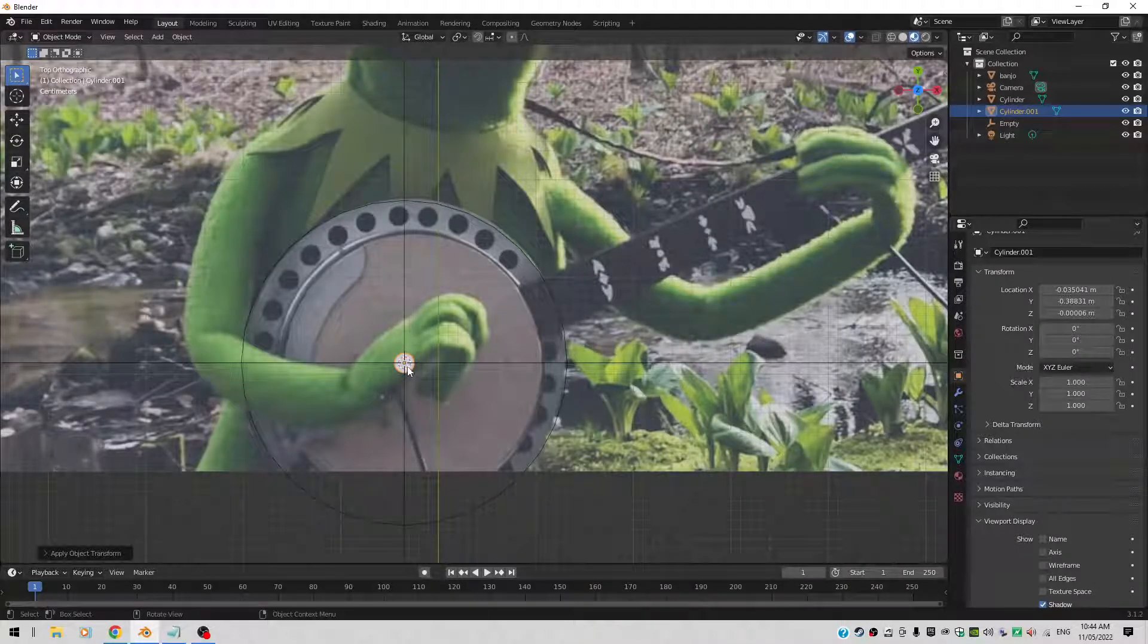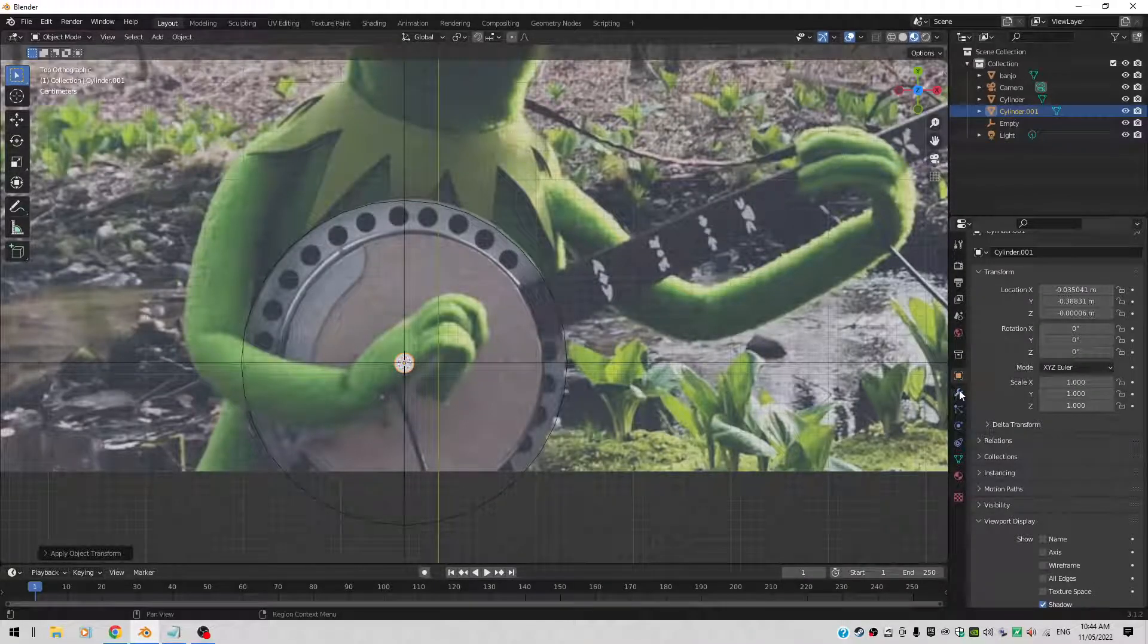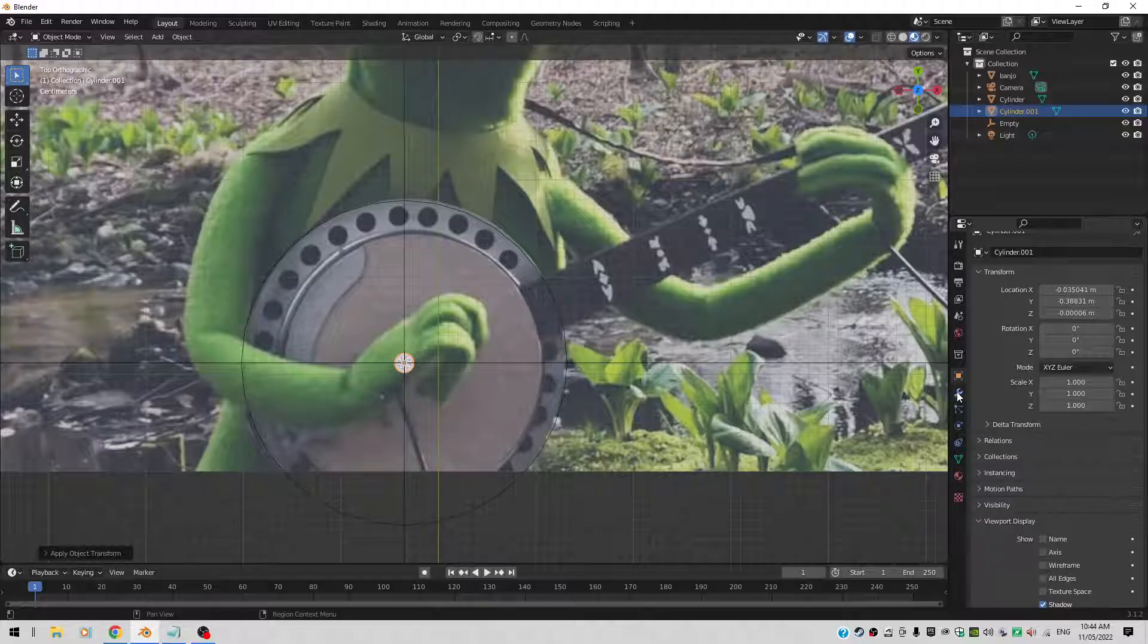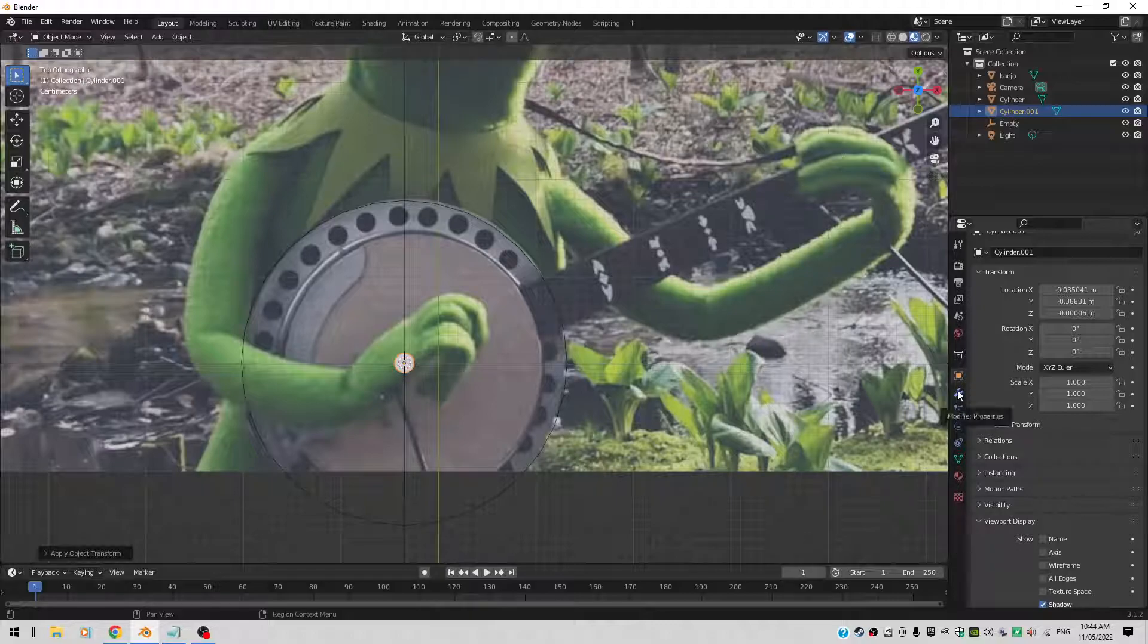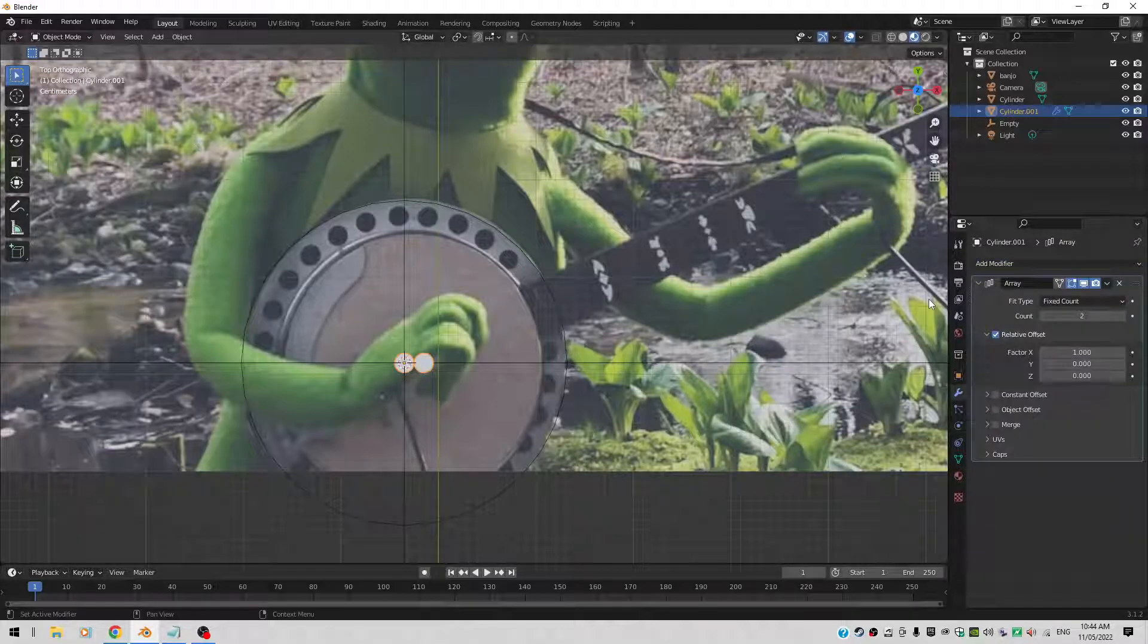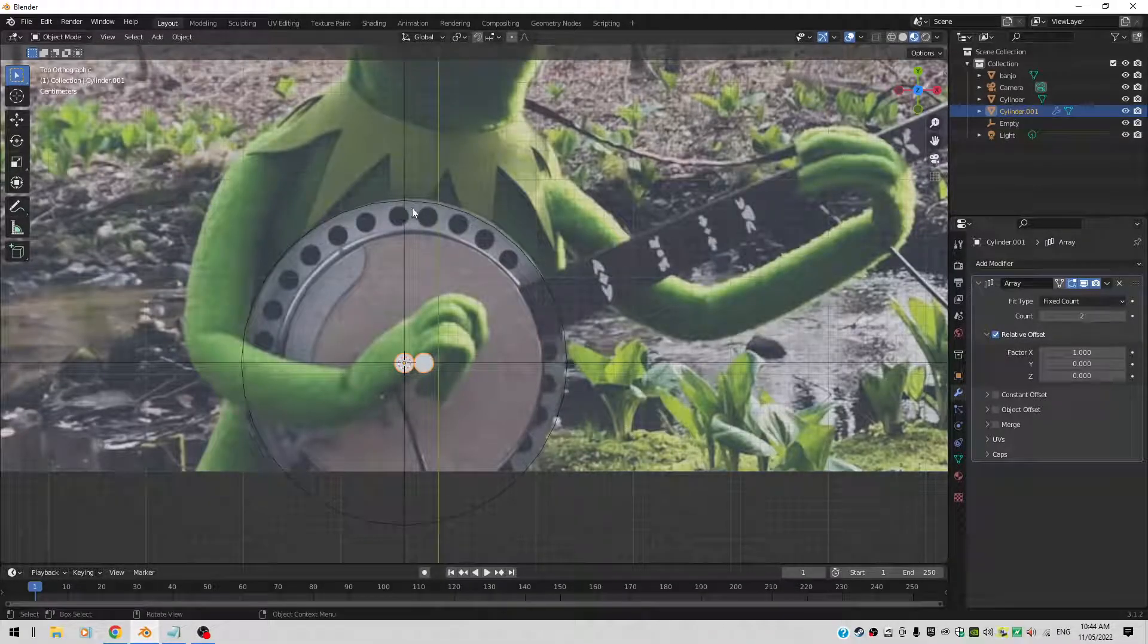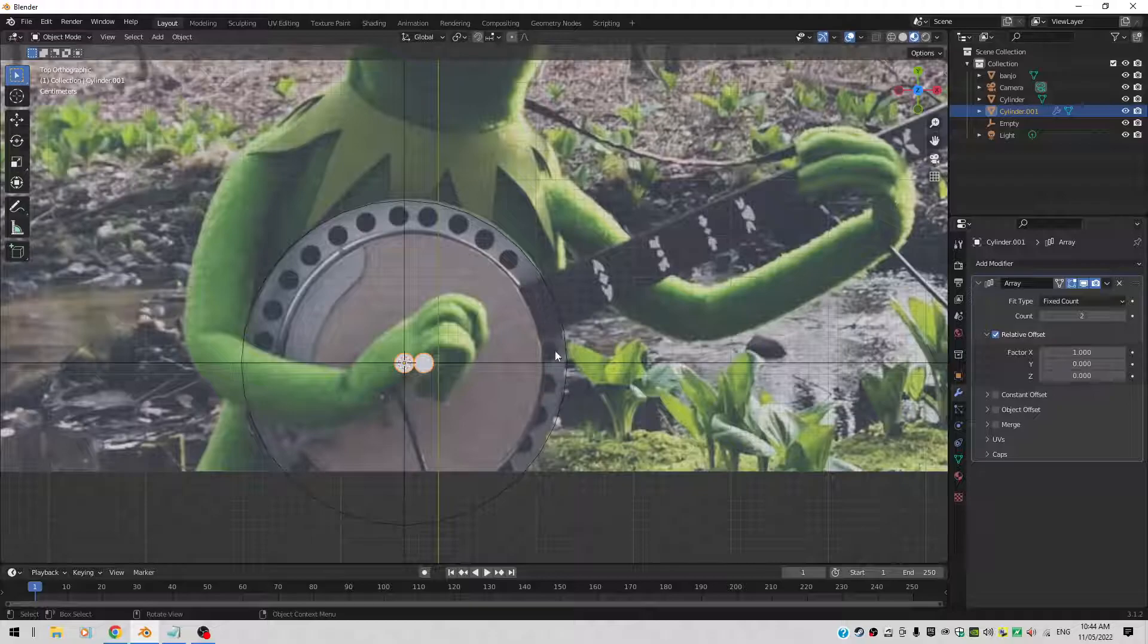Let's also apply an array to it. So I'm going to click on this little symbol here. The wrench. Add Modifier, Array. How many holes do I need? 1, 2, 3, 4, 5, 6, 7, 8. Times 4 equals roughly 32 I think.